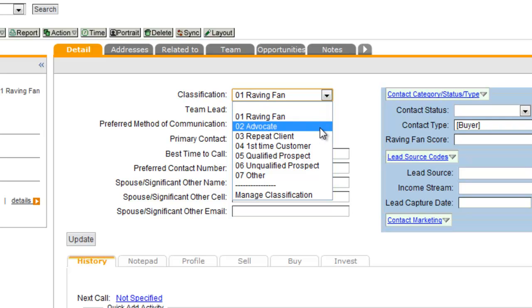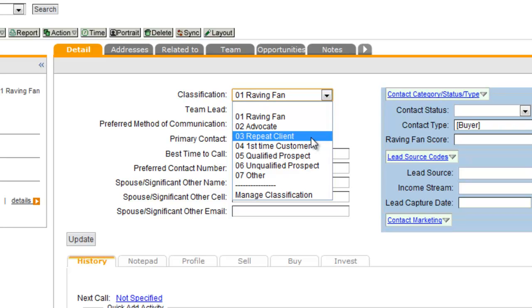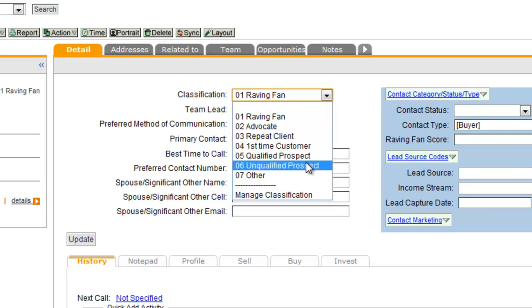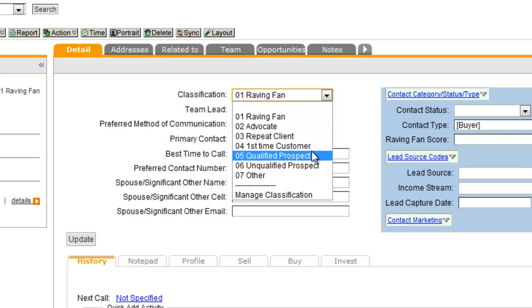which is somebody who is not necessarily a client but has referred you business, a repeat client, somebody that's done more than one transaction with you, and then a first time customer on down to a qualified prospect and unqualified prospect.